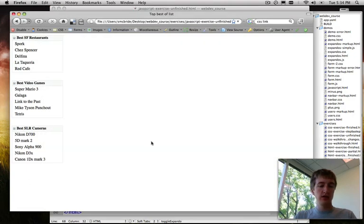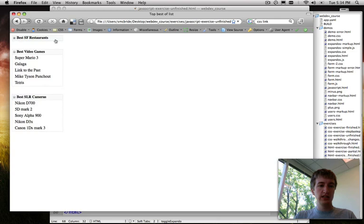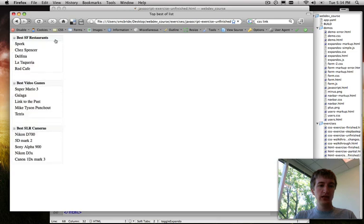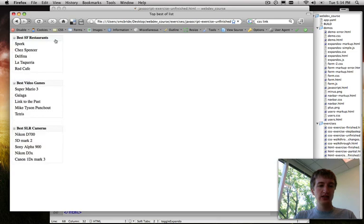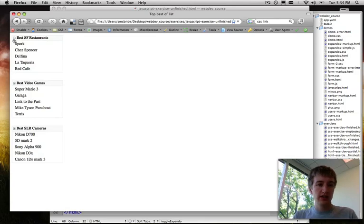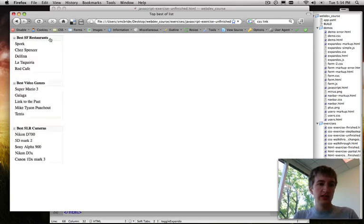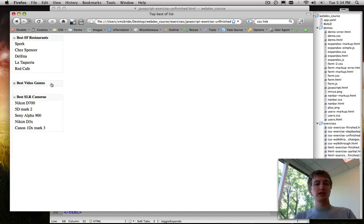So if we refresh our page, now we can see that we've still got these nice styles. If we click, cool, not only does the ol hide and show because of the CSS, but our background image that's right there also changes back and forth between a plus and a minus. So that's really cool.